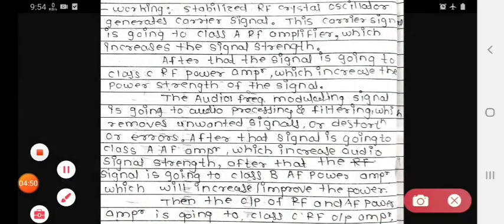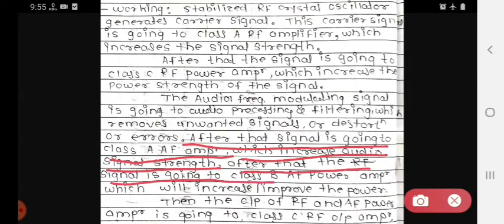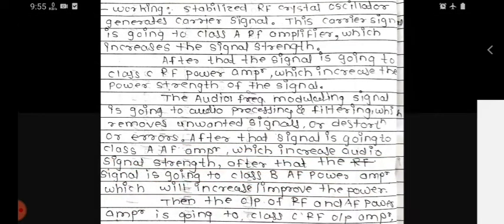After that, the signal goes to the class A AF amplifier, which increases the audio signal strength. After that, the signal goes to the class B AF power amplifier, which further increases or improves the power strength of the audio signal.